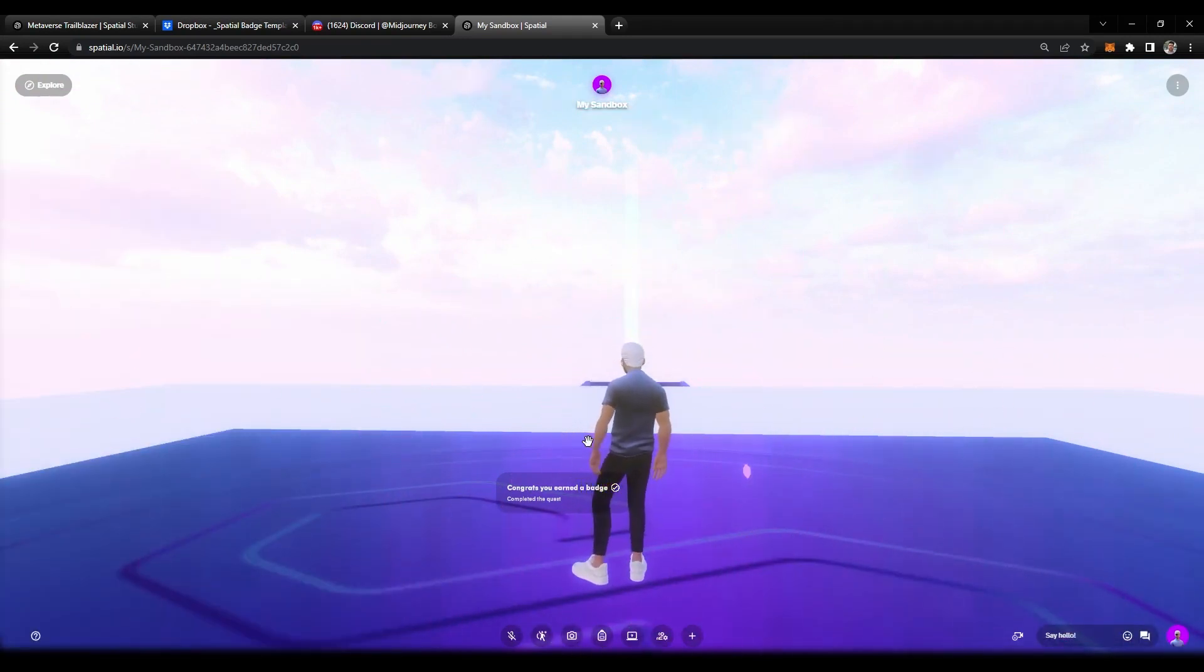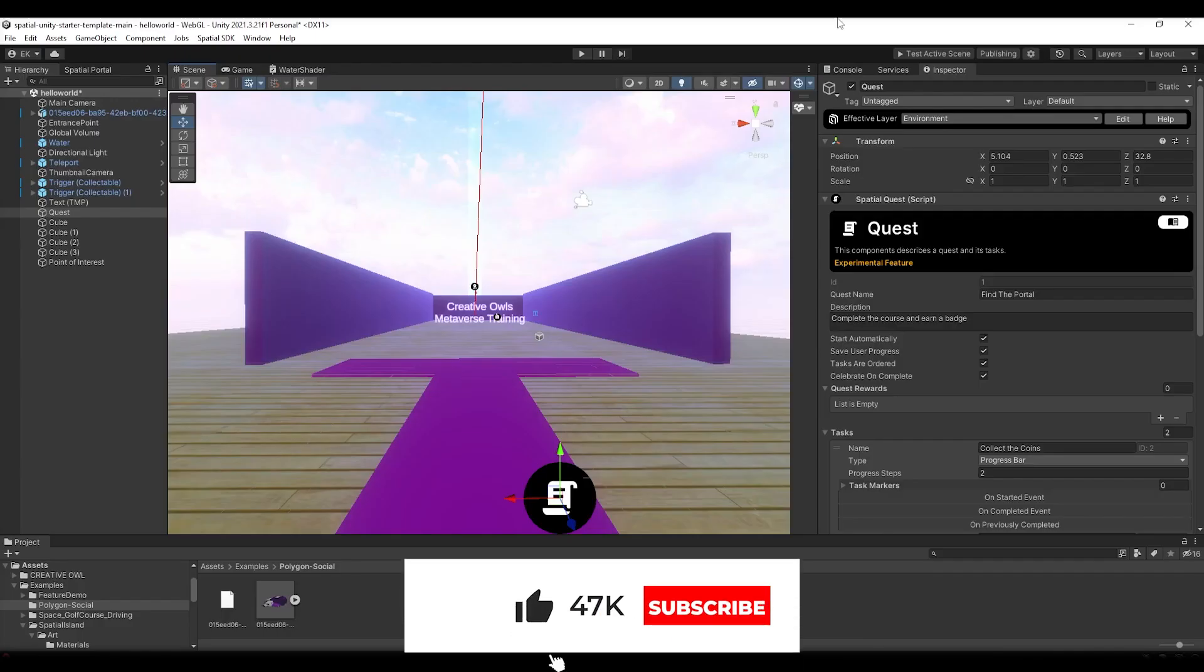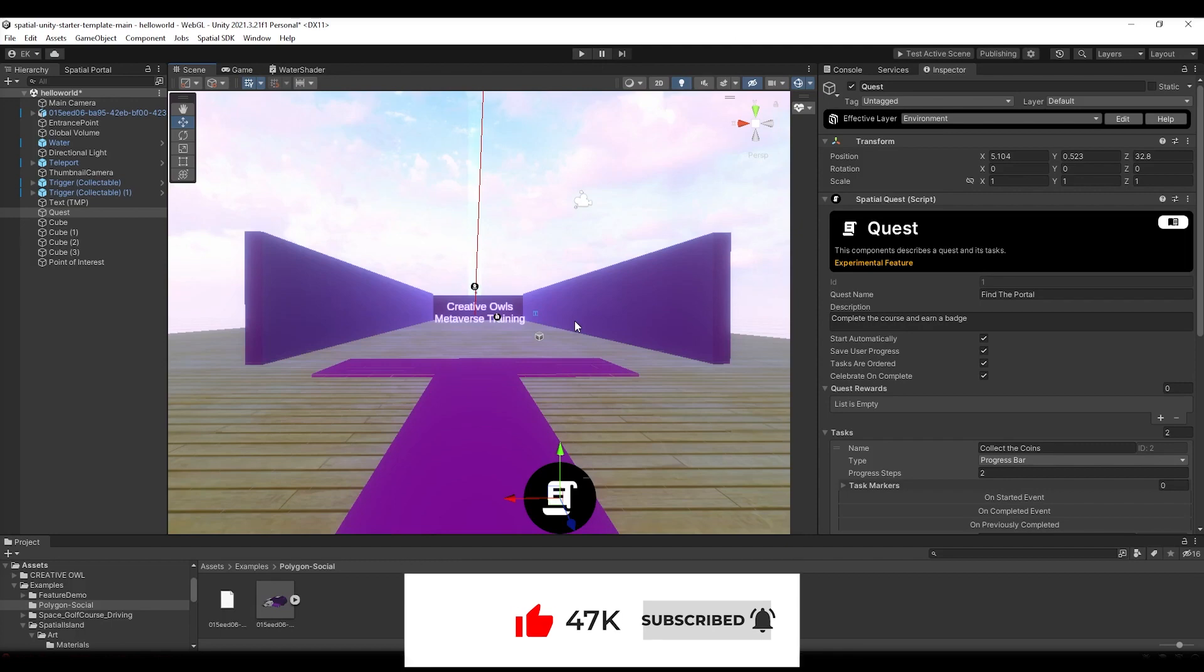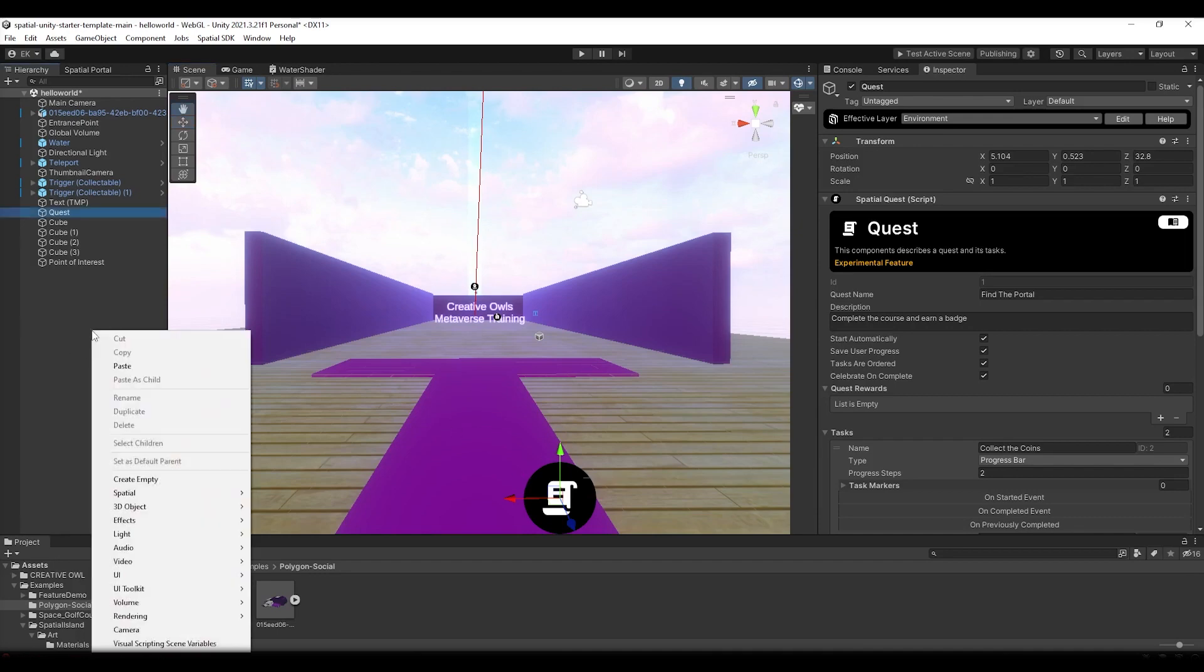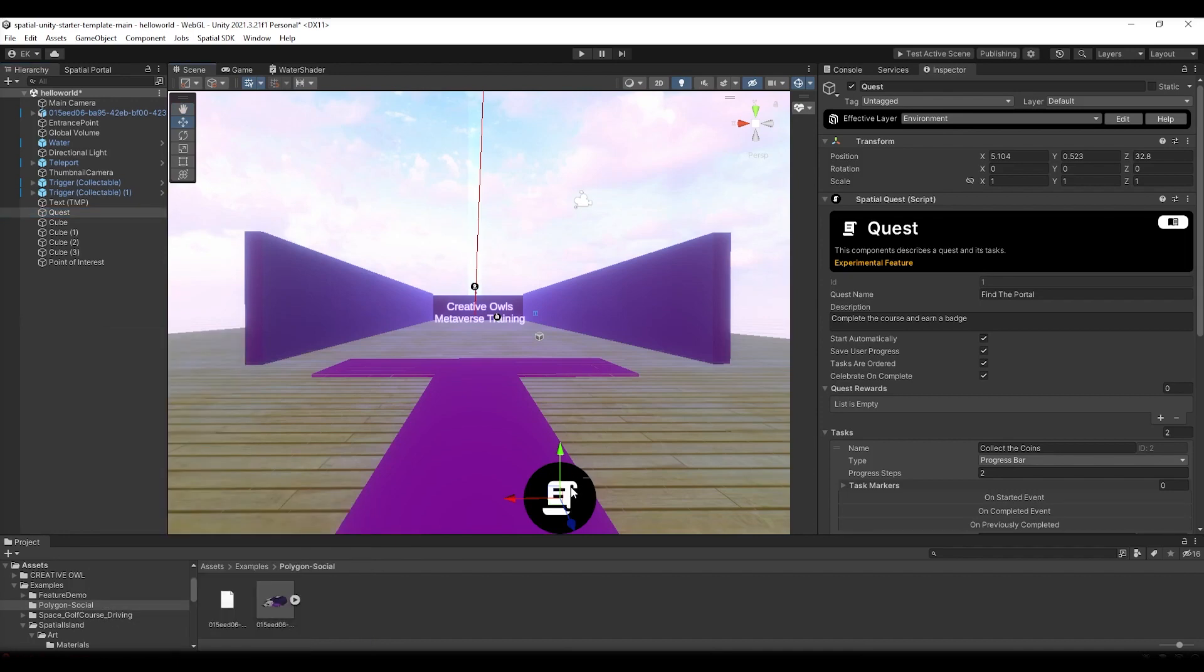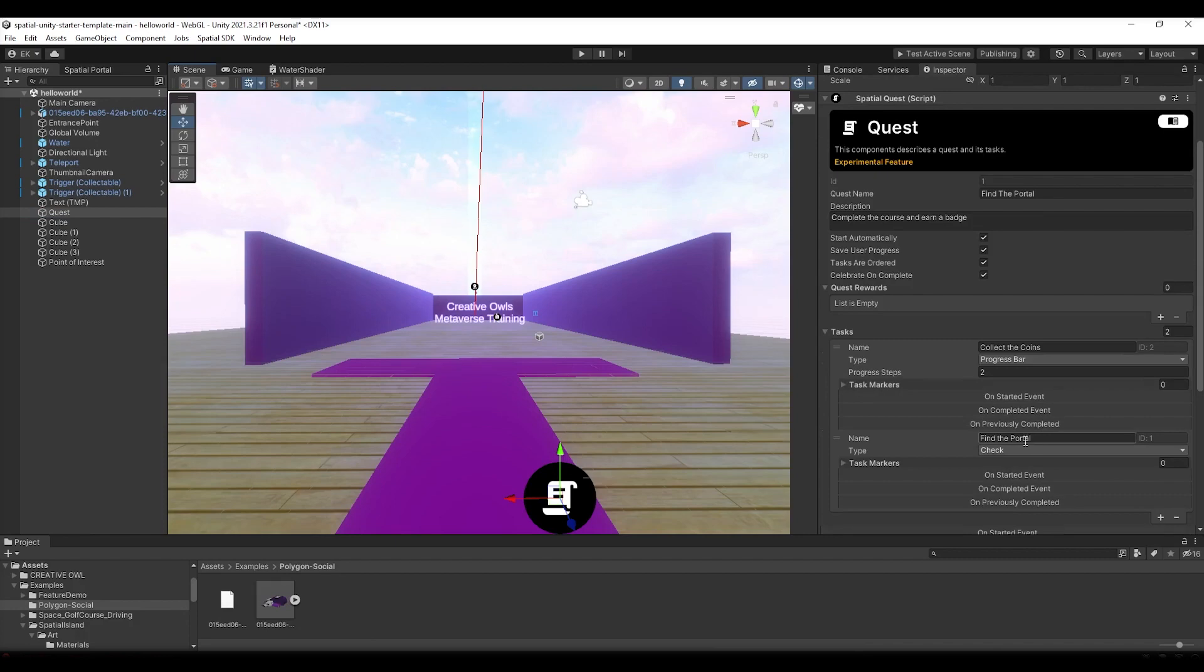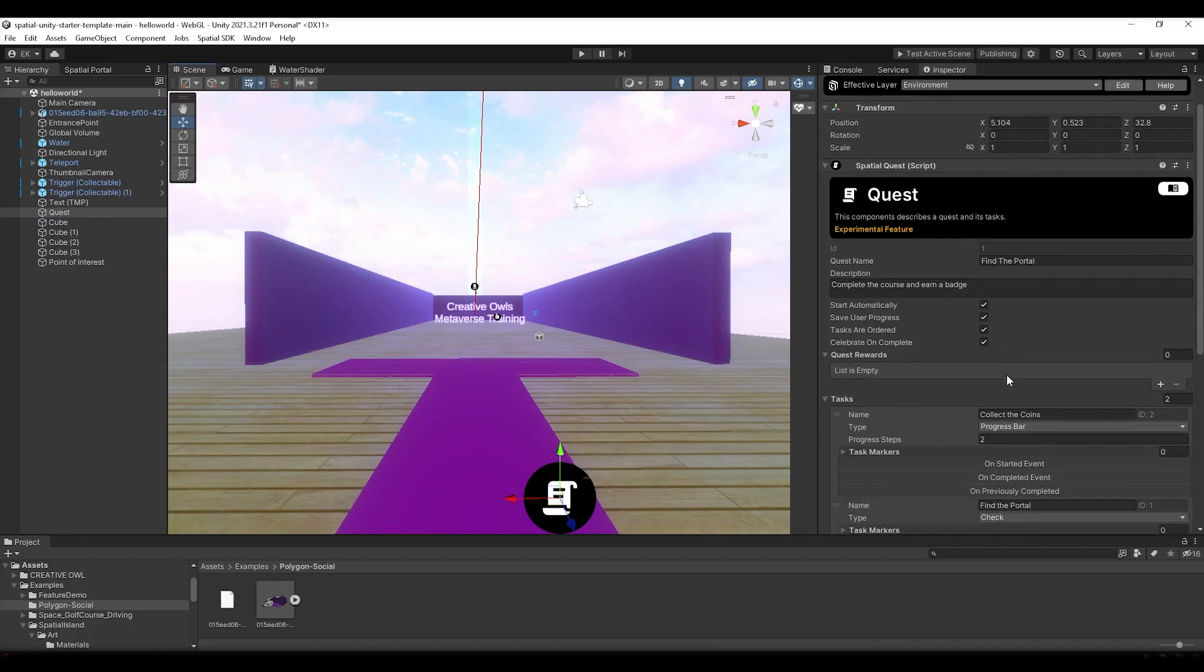Now we are inside Unity and what we need to do is connect this quest to our badge. All we need to do is select our quest. If you don't know how to create a quest, you can just hit right click, hit Spatial, and hit Quest. I already have this quest hooked up. You guys saw the process of collecting the coins and going through the portal.